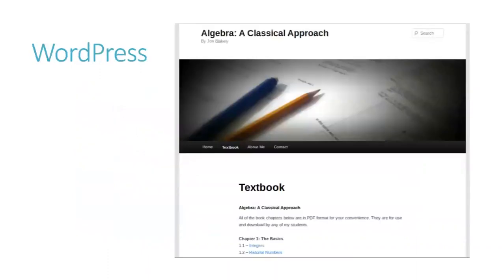And you can share your adapted OER via WordPress, if you have it all as a PDF or another easy-to-download file format. Here's an example of a math textbook that uses WordPress. It's free, but there are a lot of accessibility concerns that the user needs to take into consideration, so keep that in mind.